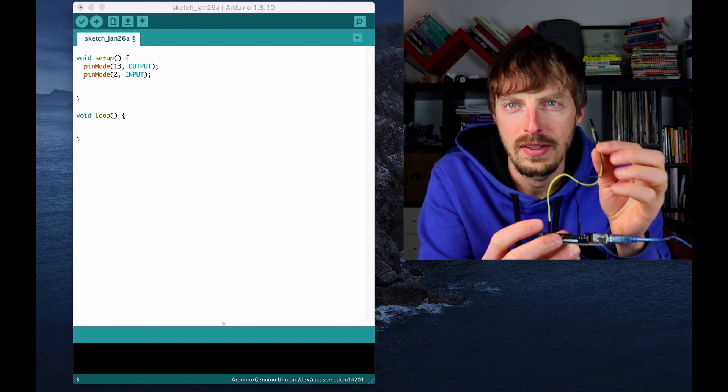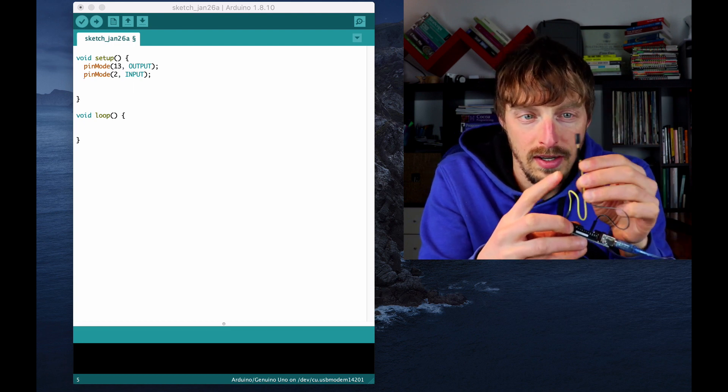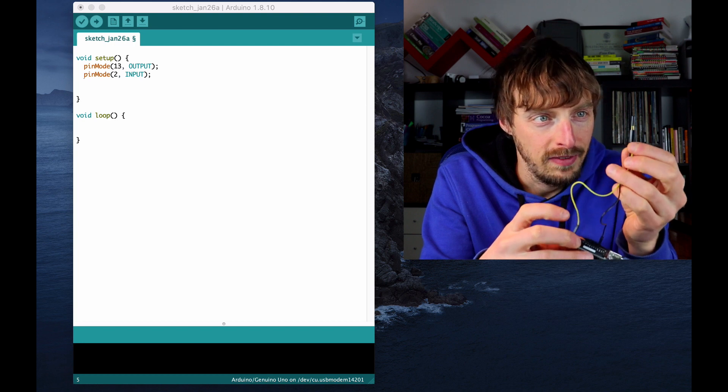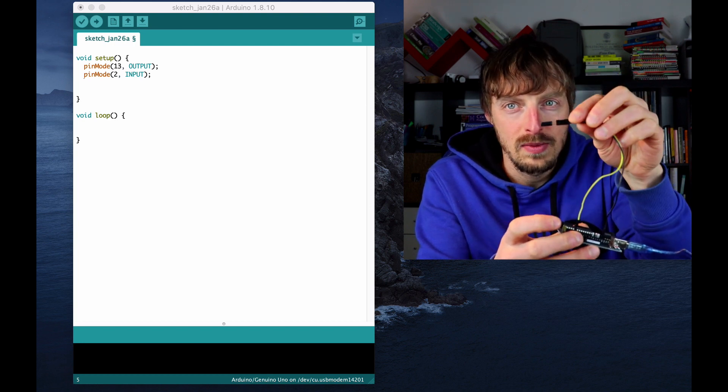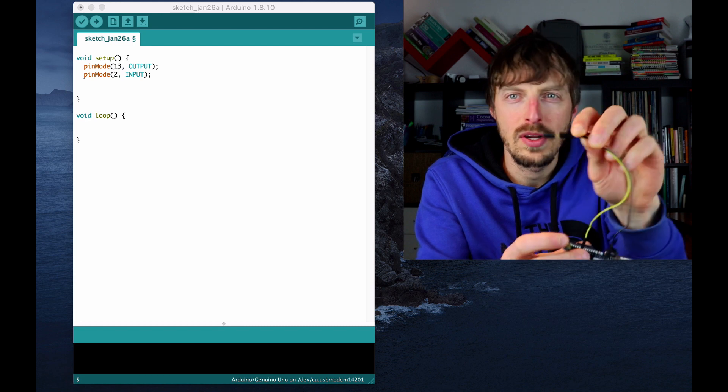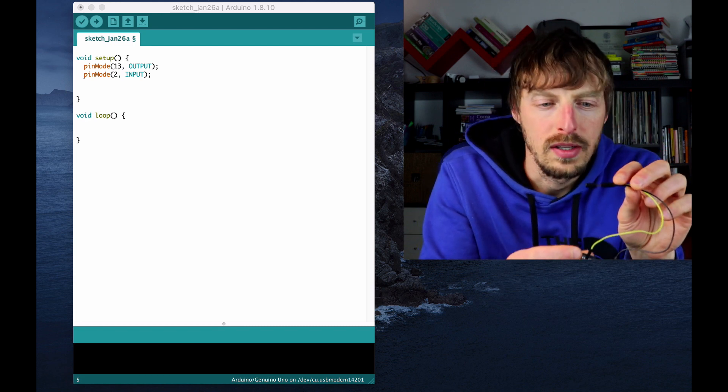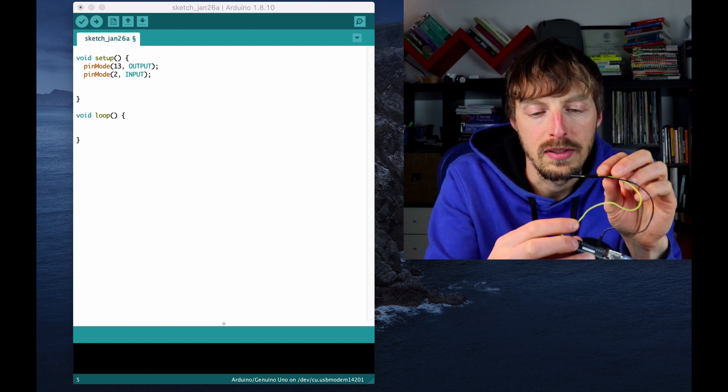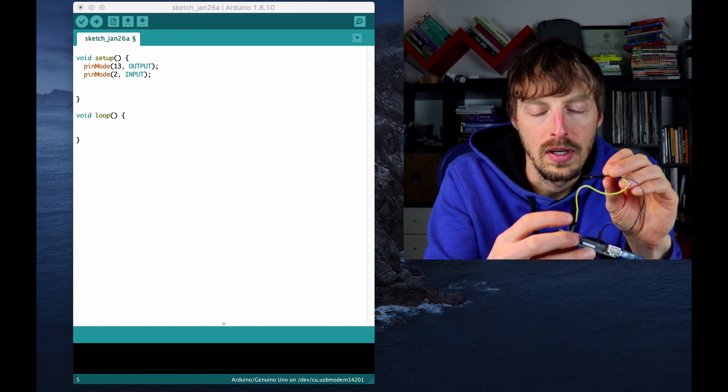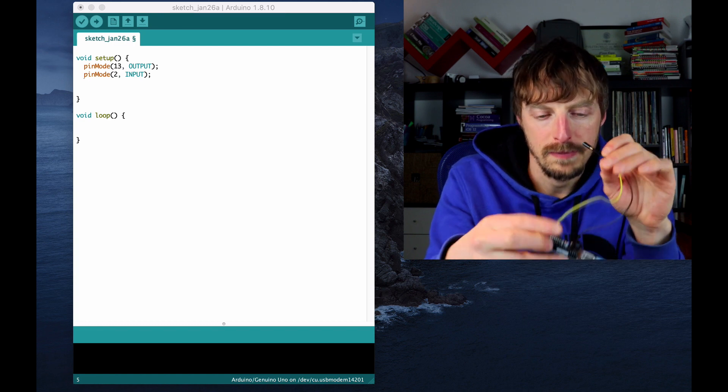To the other lead here. But if we tilt the switch like this, there is no connection, so there is no specific value being transmitted to the board.